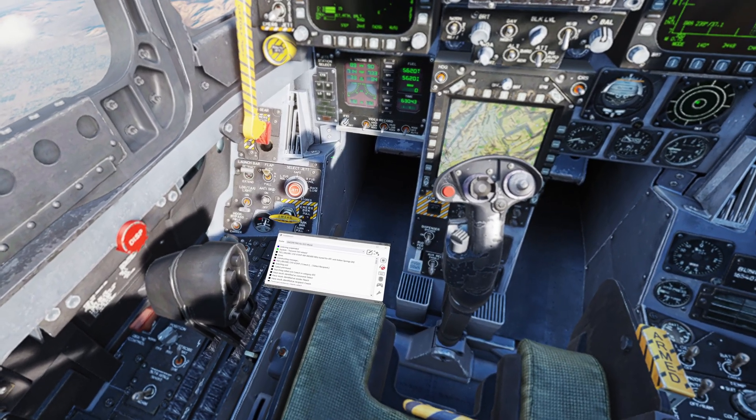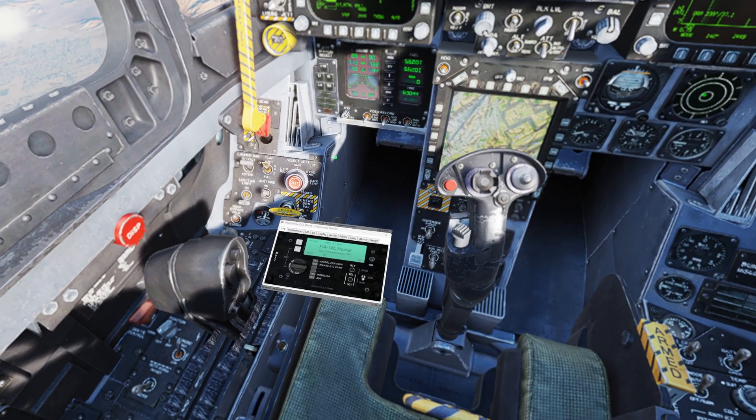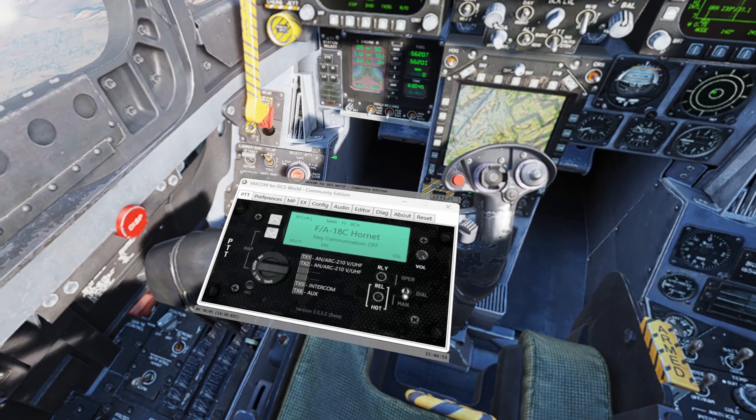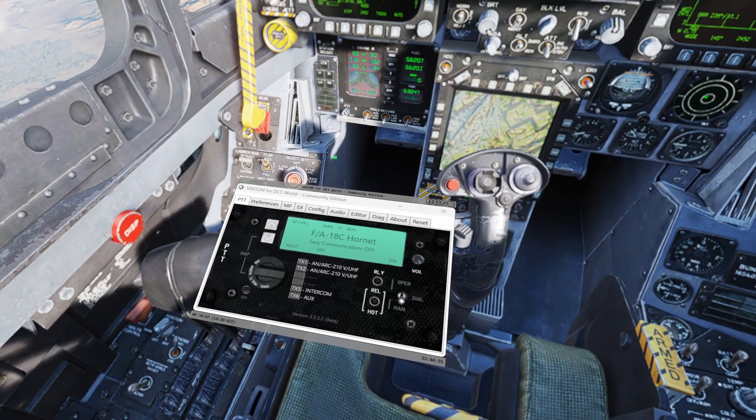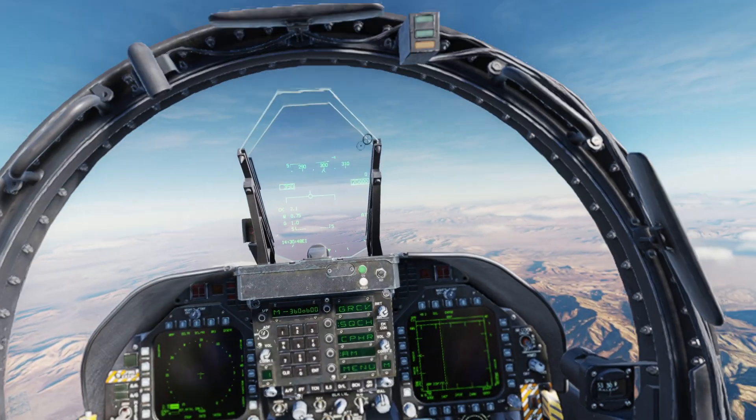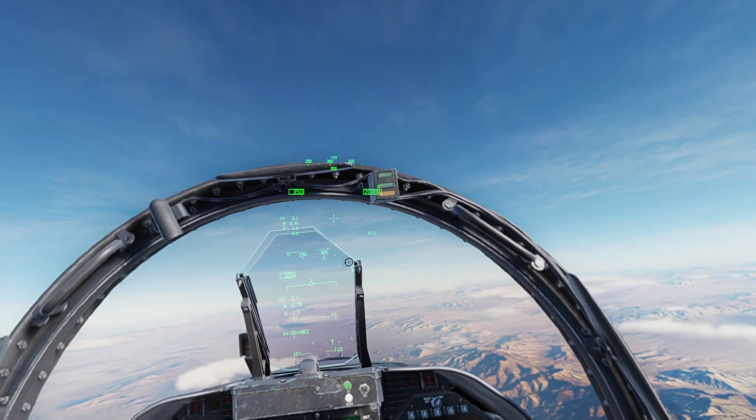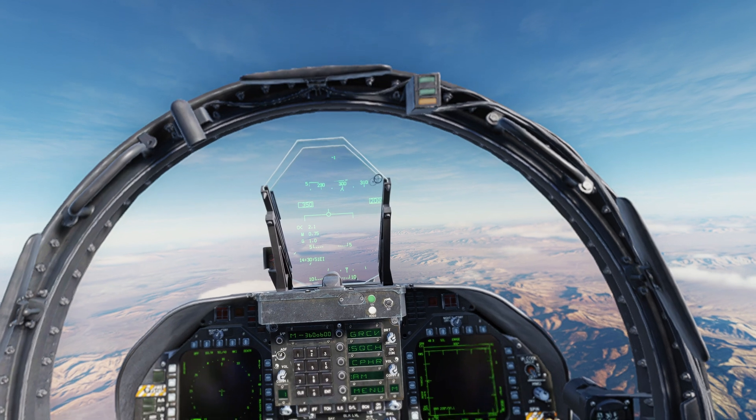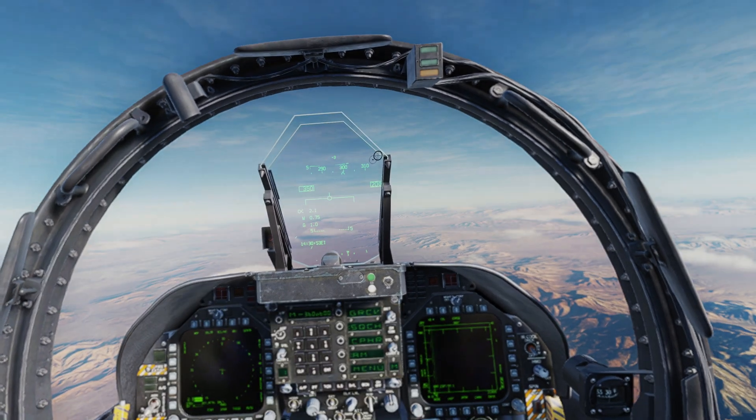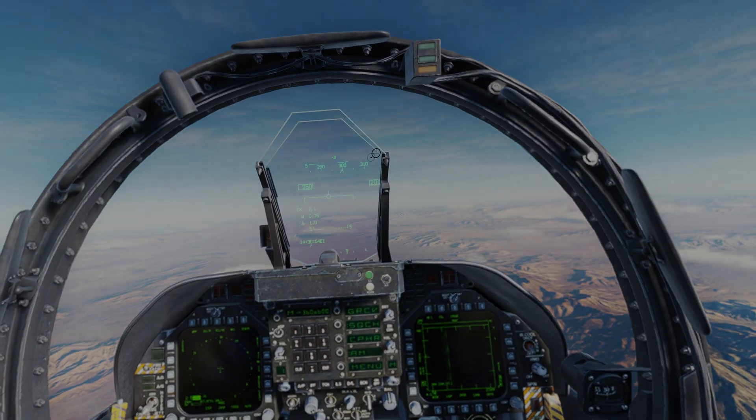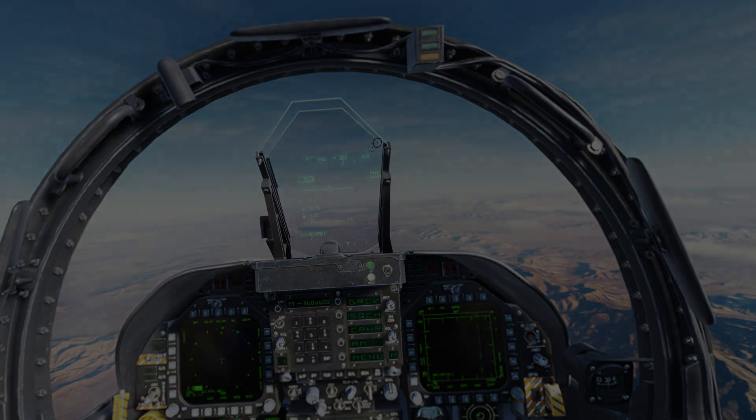And if we flip back to our VAICOM UI, it's back on Creech. So that's how I use it. It's super cool, and thanks for watching.